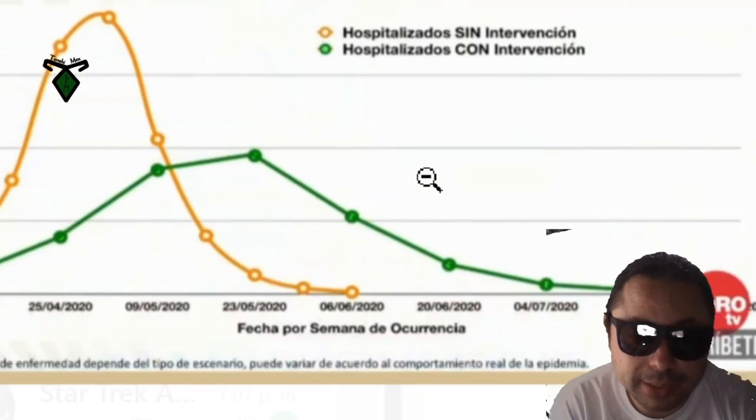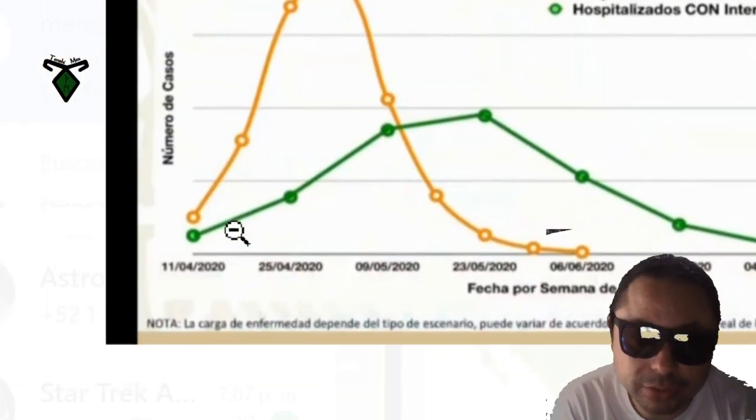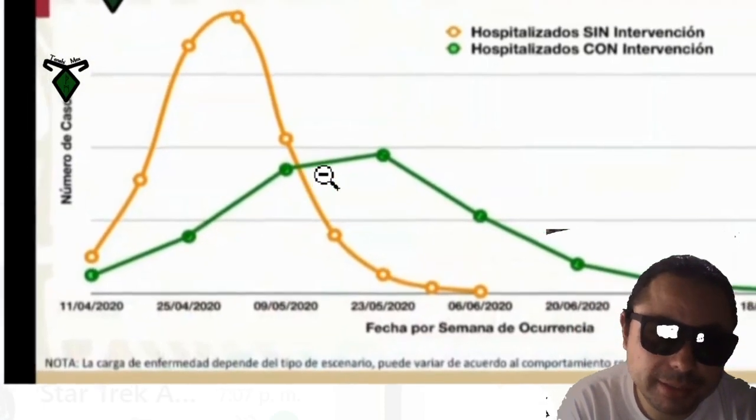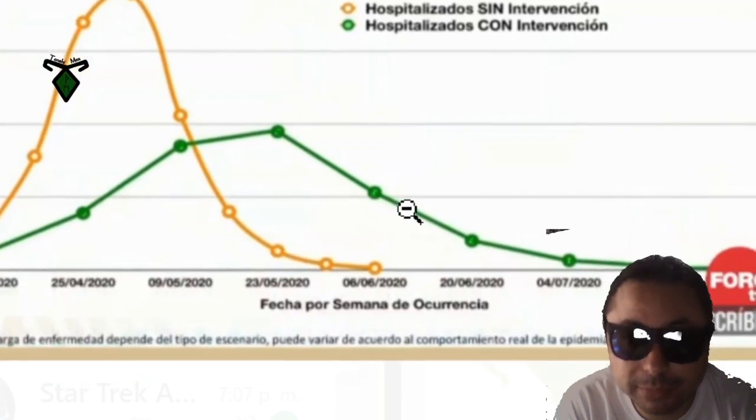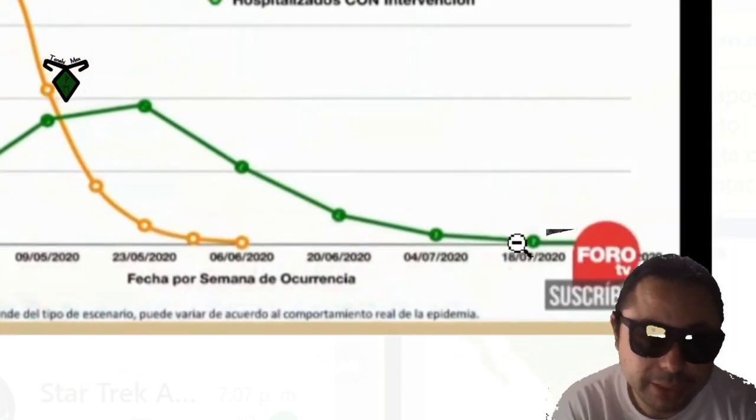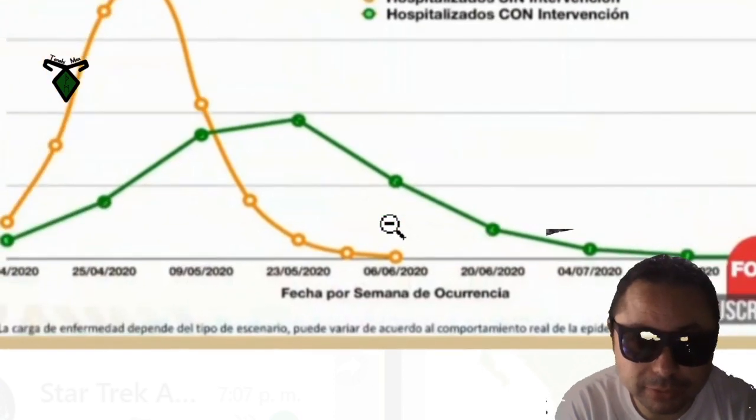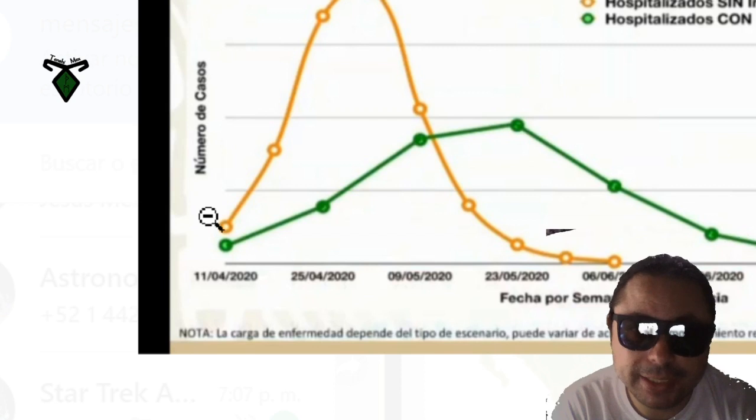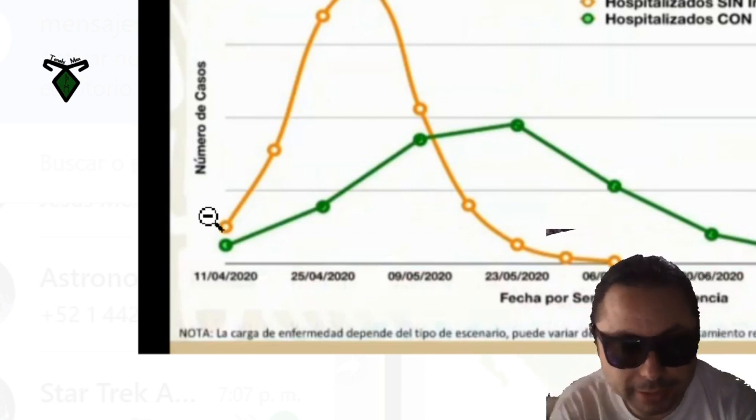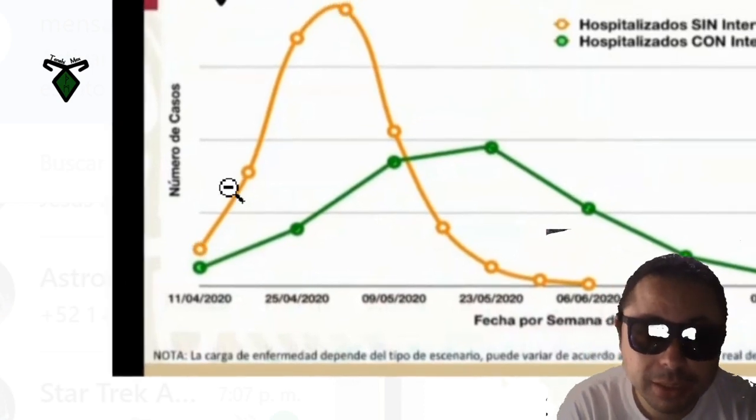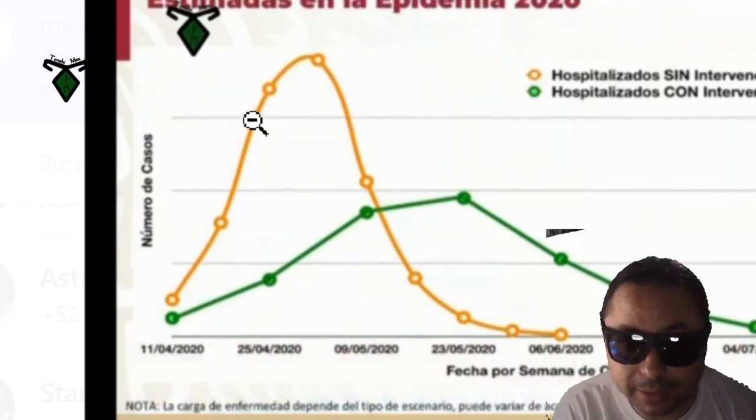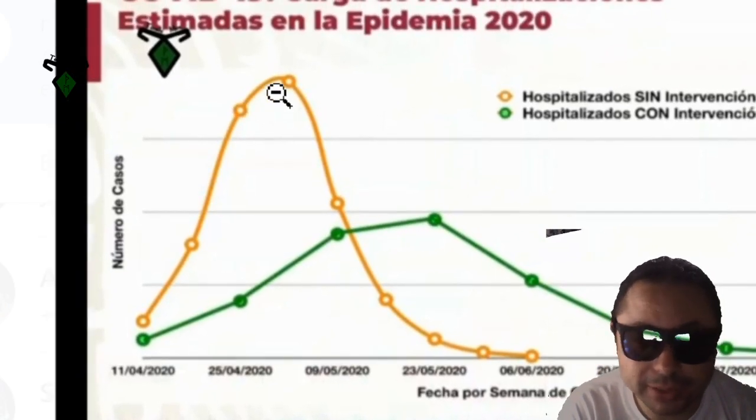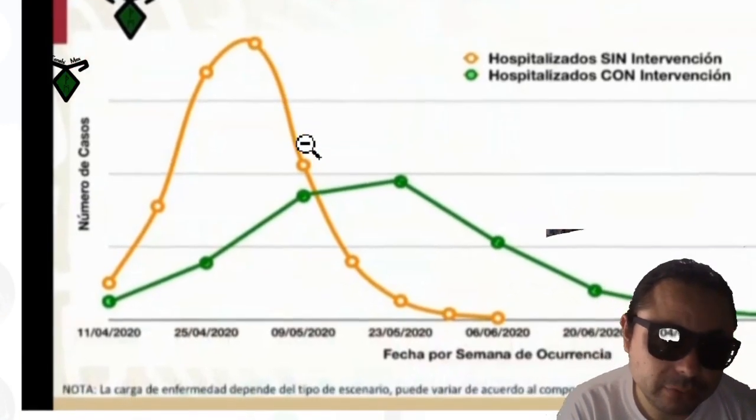Aquí en esta gráfica muestra el plan que ha hecho la Secretaría de Salud para que esto sea lo más lento posible, que no se saturen las camas para las personas graves. Va a durar más tiempo y probablemente aquí hasta agosto será la reducción de casos para llevarlos a los hospitales. A diferencia del amarillo, si no se hiciera nada, se saturaría con muchos casos, muchos graves que requieran hospitalización.